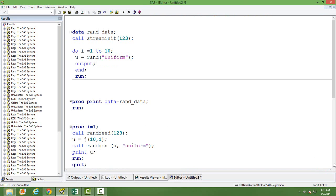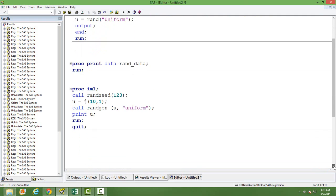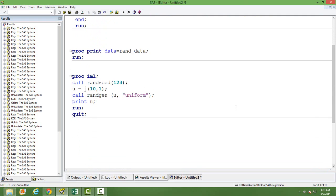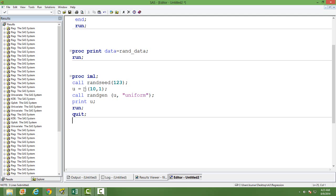You can do the same thing in PROC IML as well. The syntax is, you can see on the screen, inside the PROC IML, call randset to initiate, to give the initial value and then create a matrix of 10 rows and one column and then call rand function.